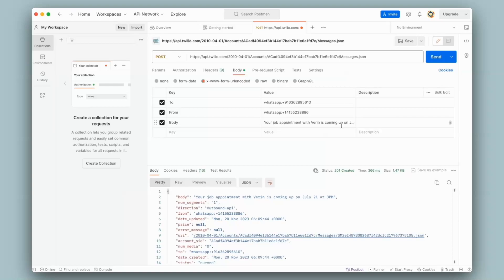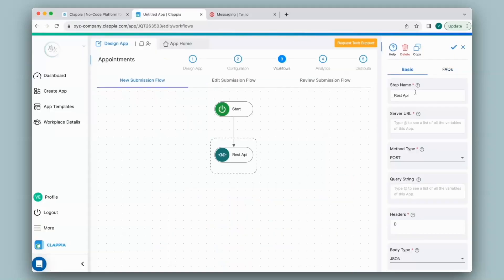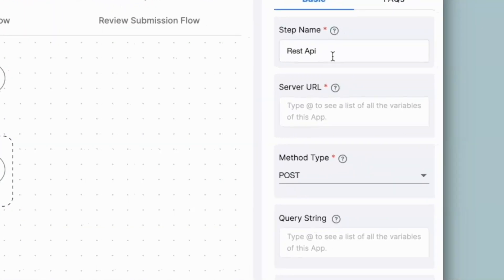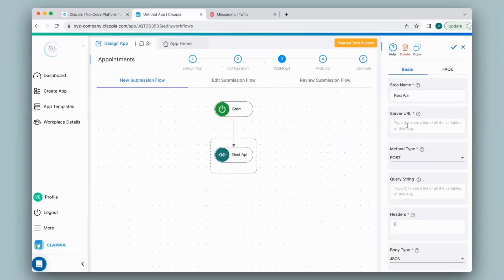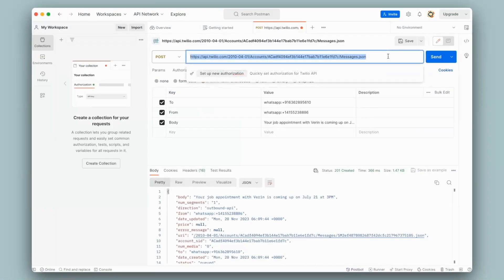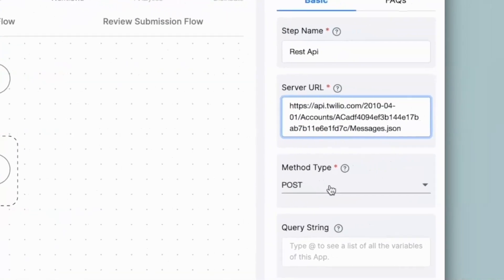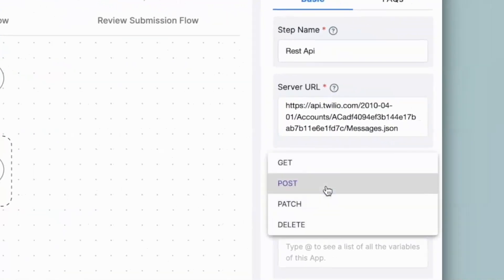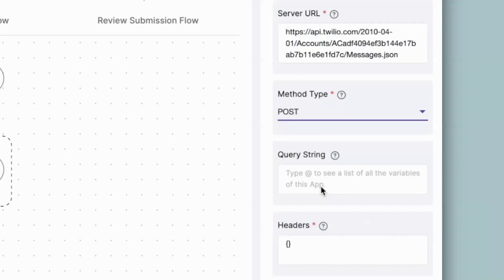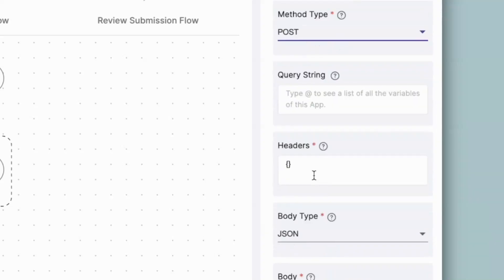Let's set up the REST API connection in Clapia. First is the Step Name — if you have multiple nodes, you can change this or leave it as is. Next comes the Server URL — this is where the data will be sent. I'll copy this from Postman and paste it here. You can select your Method Type; since I will be transferring data from the Clapia app as a WhatsApp message, I'll be using POST. Since there is no query string, I will leave that blank. Next comes Headers.